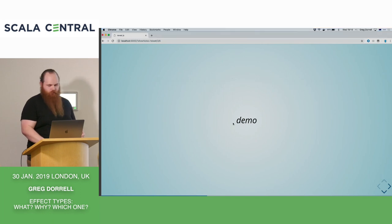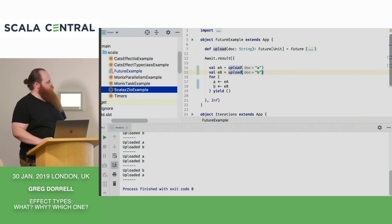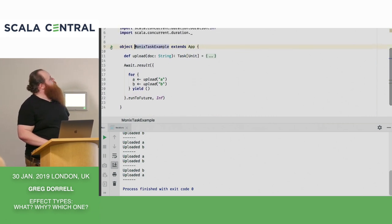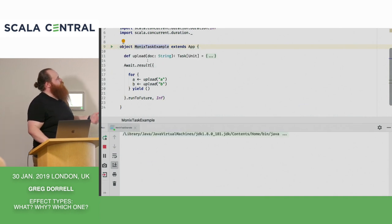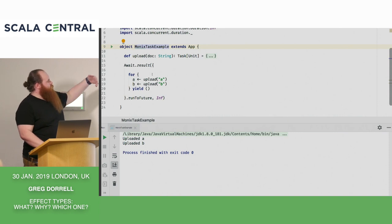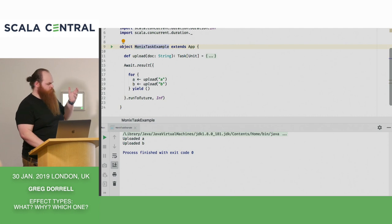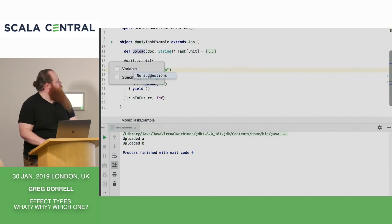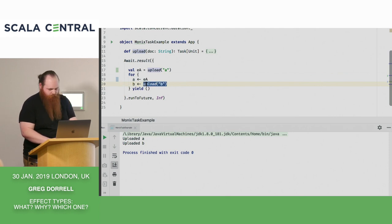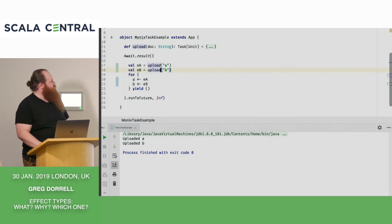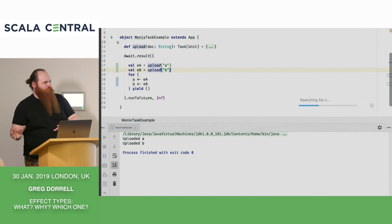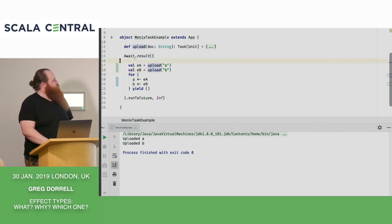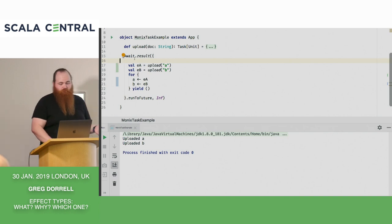Let's take a look at a Monix Task. It looks pretty similar — my upload function now returns Task of Unit and I can still compose this in a for comprehension. I do have to say run to future at the end. But the difference is that Task is referentially transparent, which means I can freely substitute, pull things out, refactor — and not worry about when I call the service to get my task. If I run this again, it would always do the same thing.